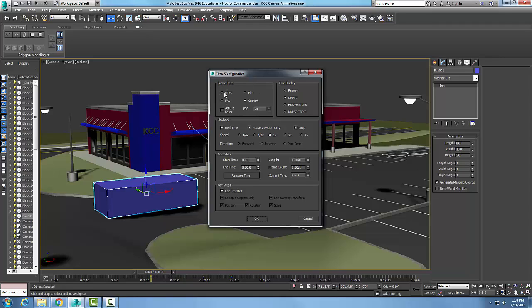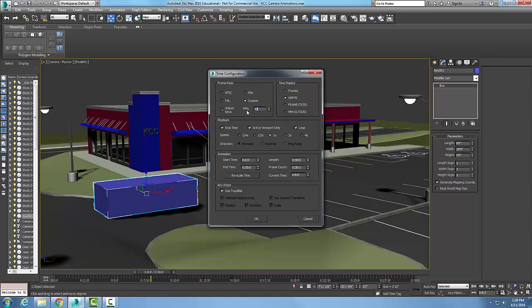We have NTSC, which is the National Television Standards Committee, and that runs at 30 frames per second. We have PAL, which is Phase Alternate Line for Europe, and that runs at 25 frames per second. We can go to Film, which is at 24 frames per second, and I can go to Custom. Right now I have it set for Custom at 20 frames per second.